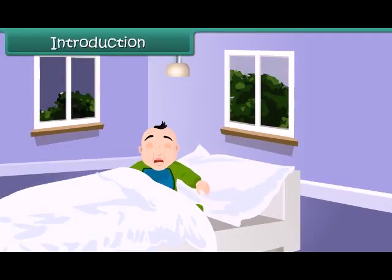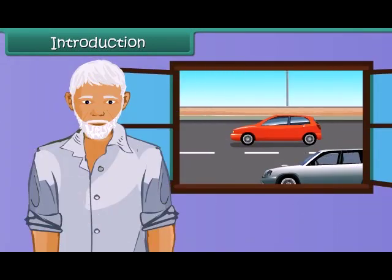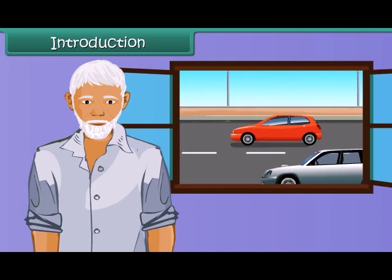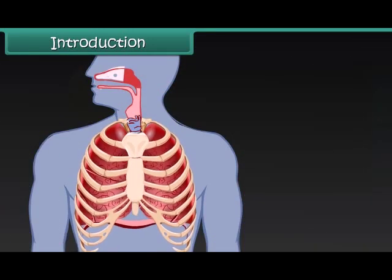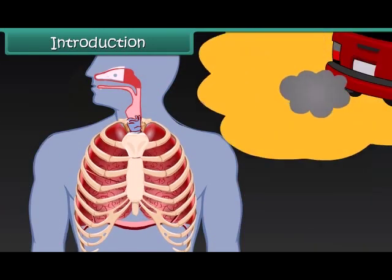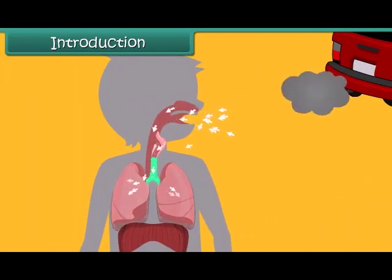The little girl is crying. She is finding it difficult to breathe. See this old man — he lives in the busy area of a city and is suffering from lung disease. Air pollution is the root cause of their sickness.